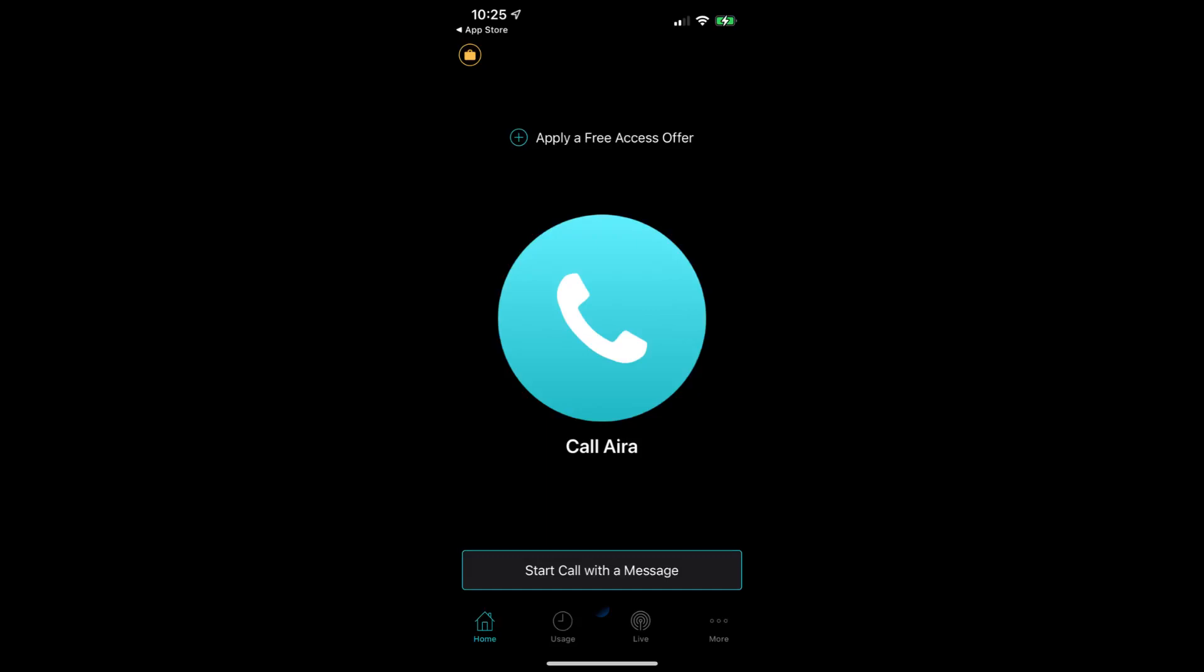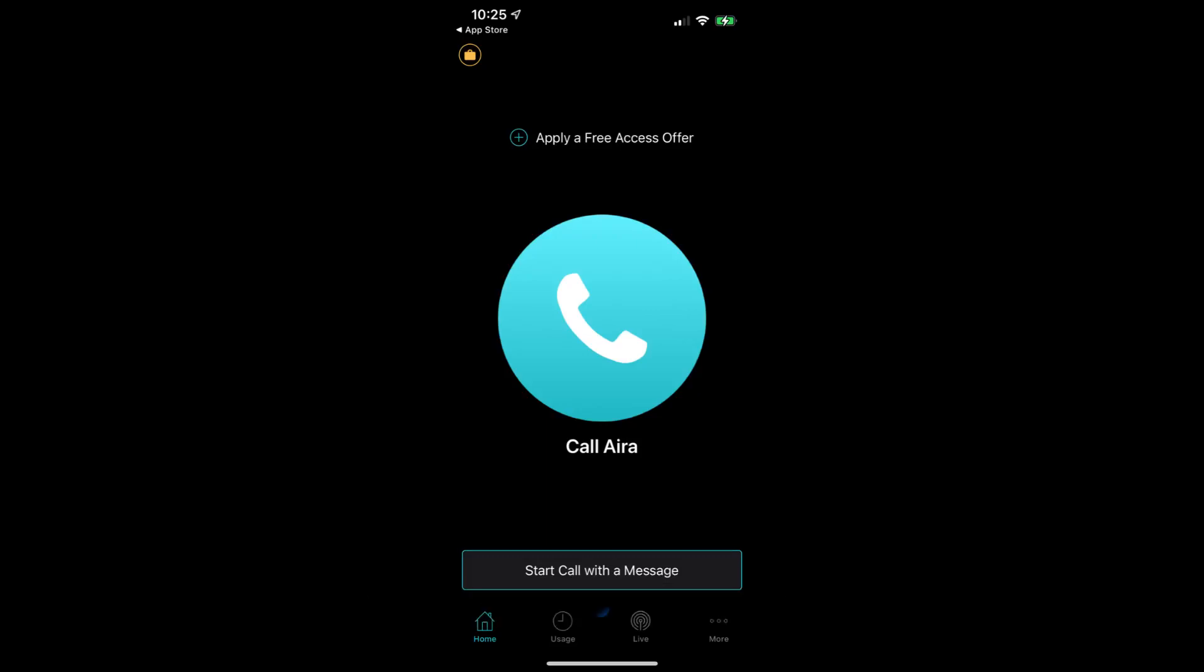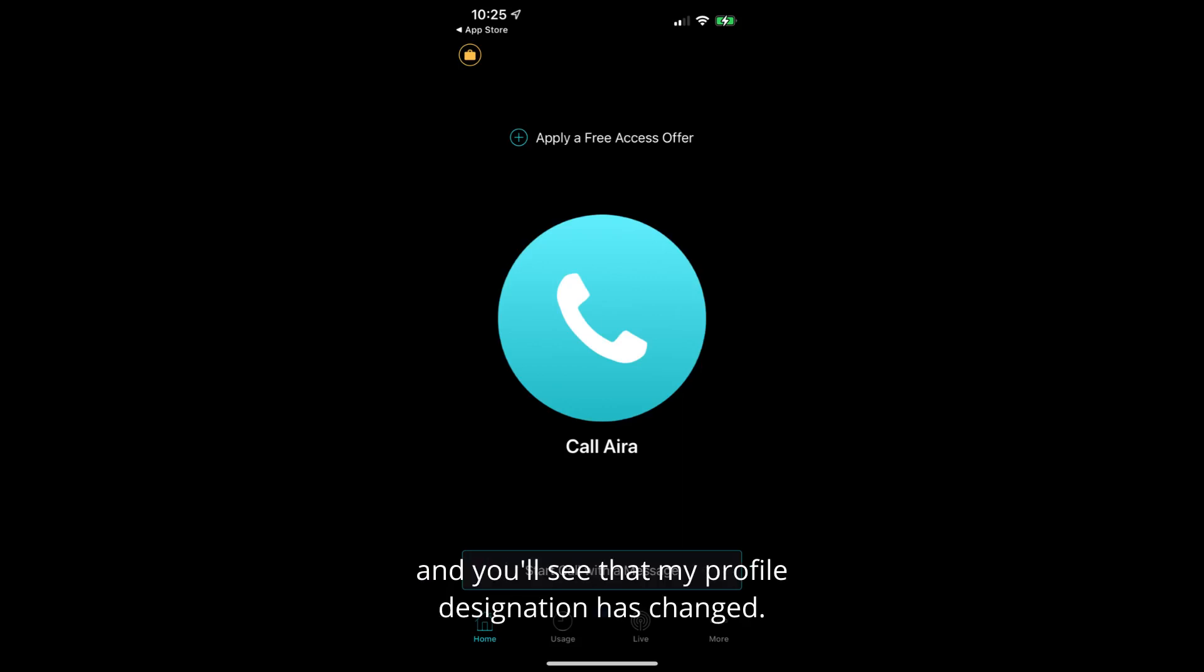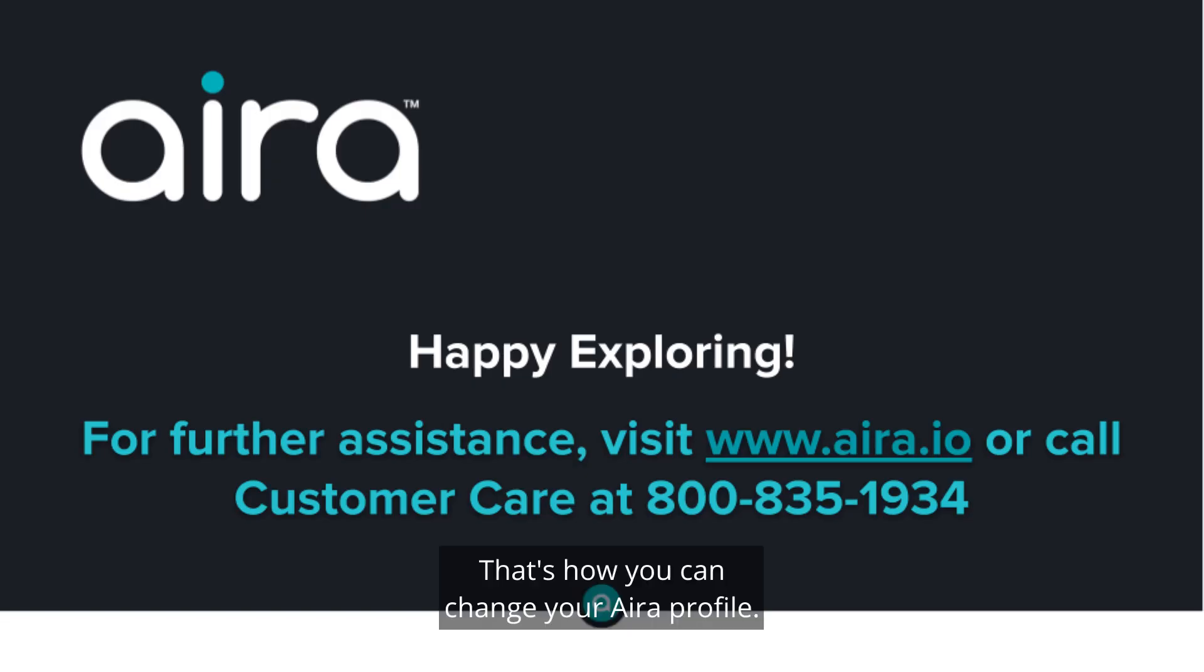Work Aira advisors. Selected. Selected profile Aira advisors button. And now we are back on the home screen and you'll see that my profile designation has changed. That's how you can change your Aira profile.